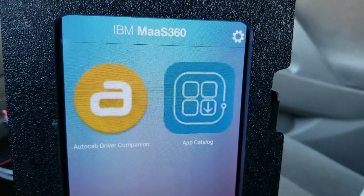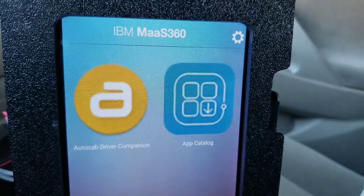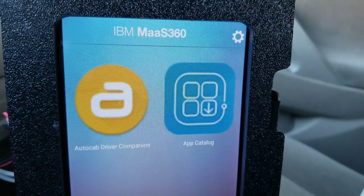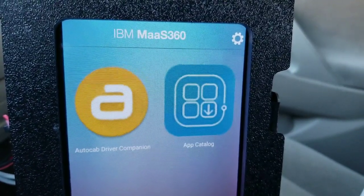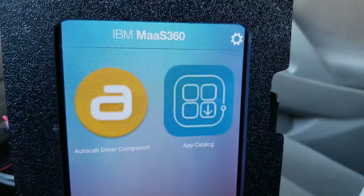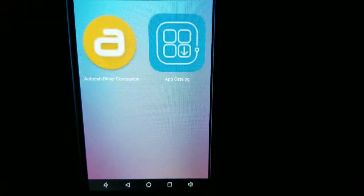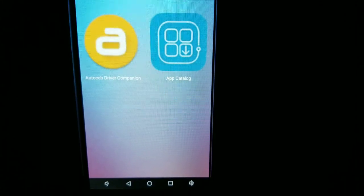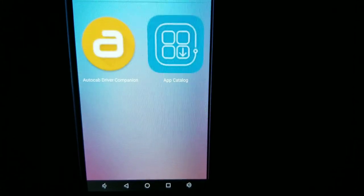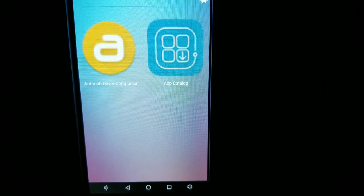There are four videos on this AutoCab tutorial. Make sure you watch all four videos. At the end of the video, go ahead and subscribe to this channel and turn on your notification bell so you get updates in the future. Okay drivers, this is a tutorial on how to use AutoCab in San Francisco Yellow Cab.